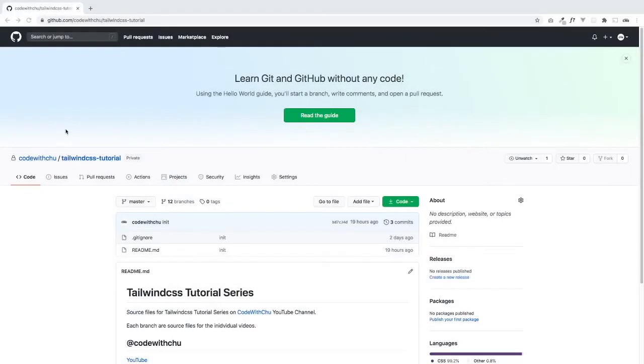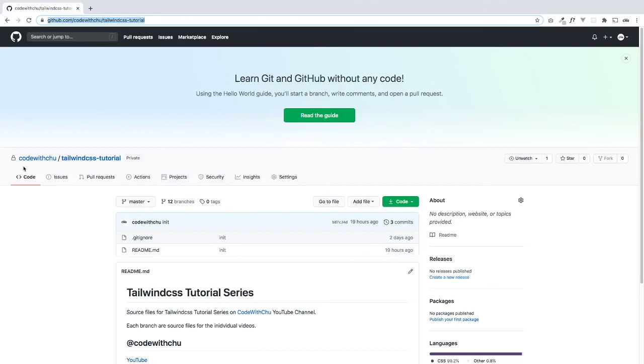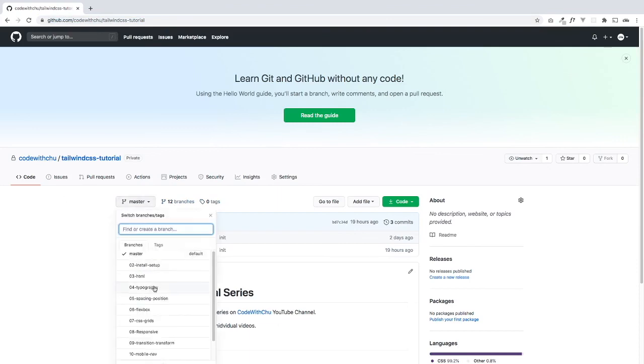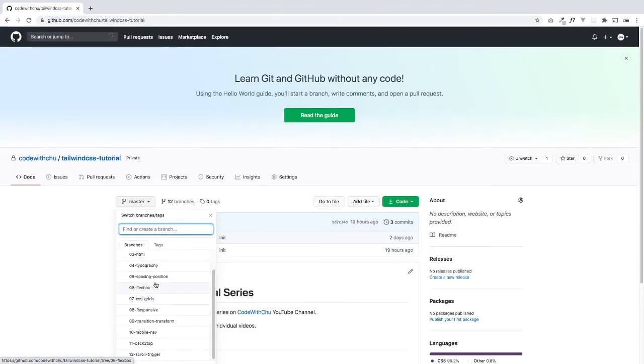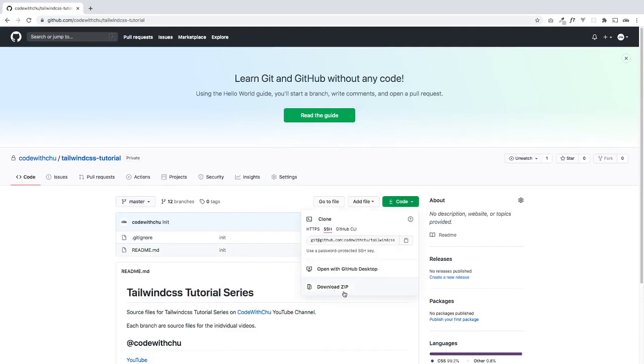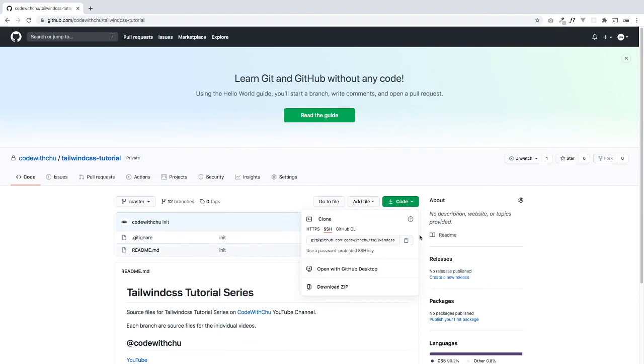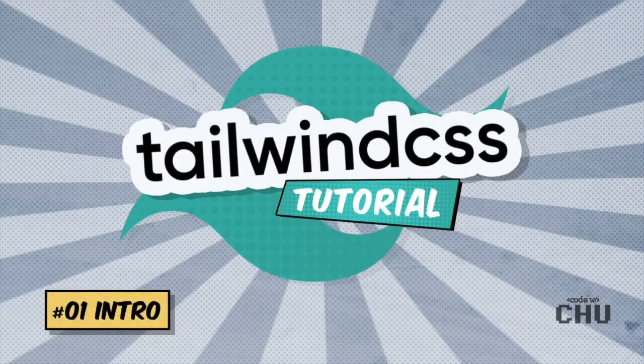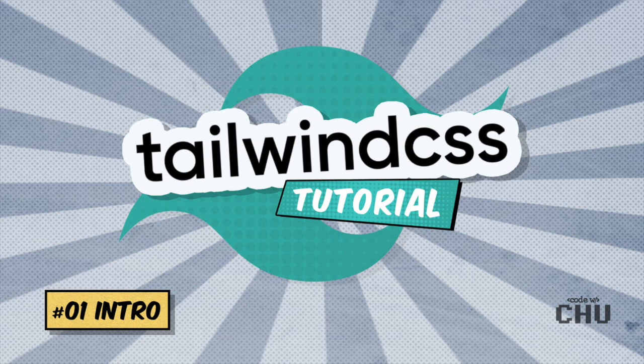I have my source files hosted on my GitHub account over here, Code with Chew. I'll post this link into the video description. I've also set up a different branch for each one of the videos over here. You can go over here and click here to download the code. If you know how to clone, then you can clone the full repo and follow along that way. That wraps up the intro. In the next tutorial, we'll be looking at how to set up and install Tailwind CSS. I hope to see you there.